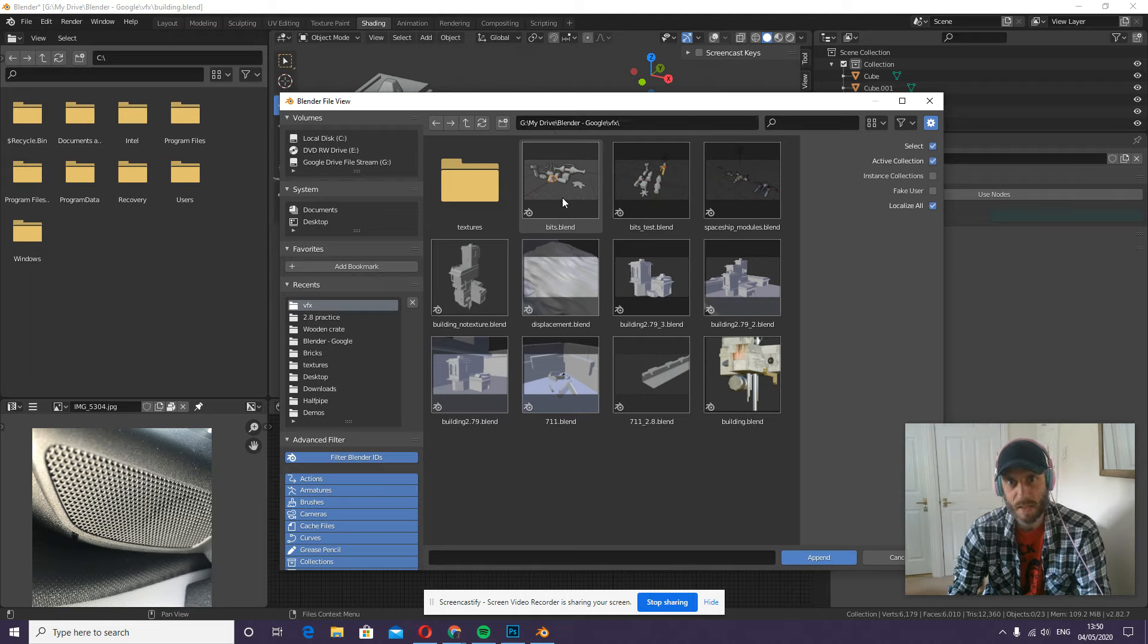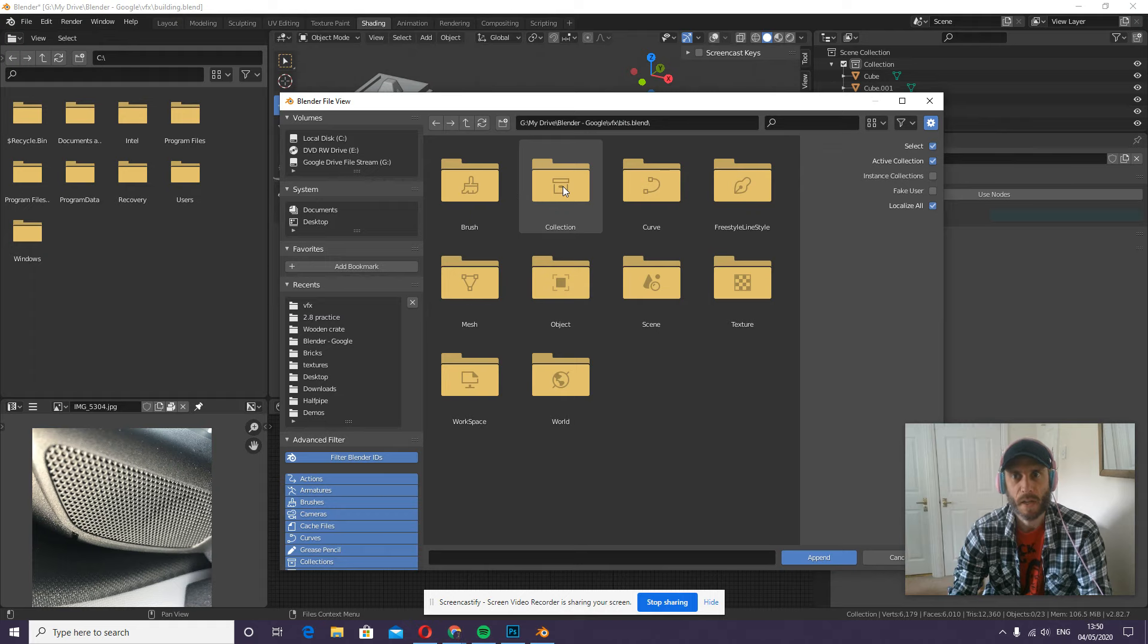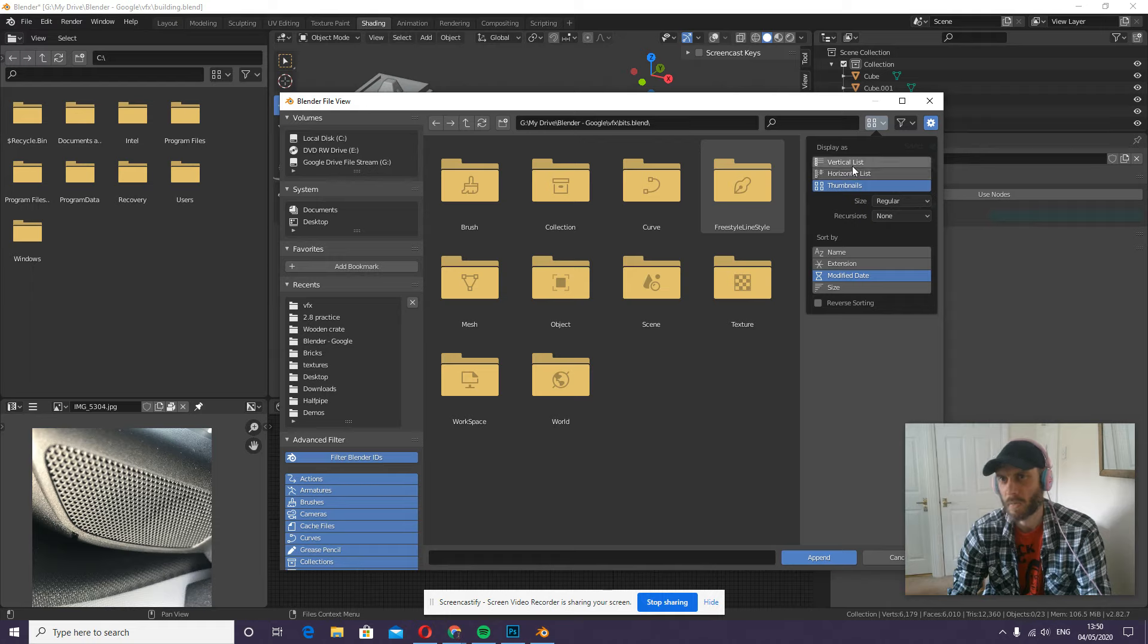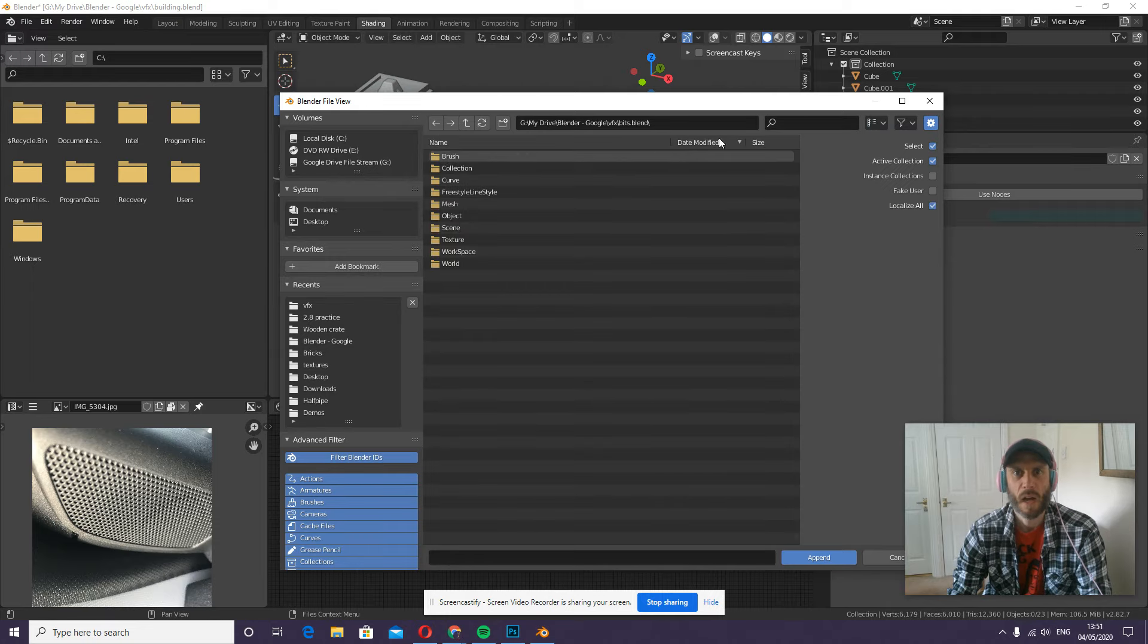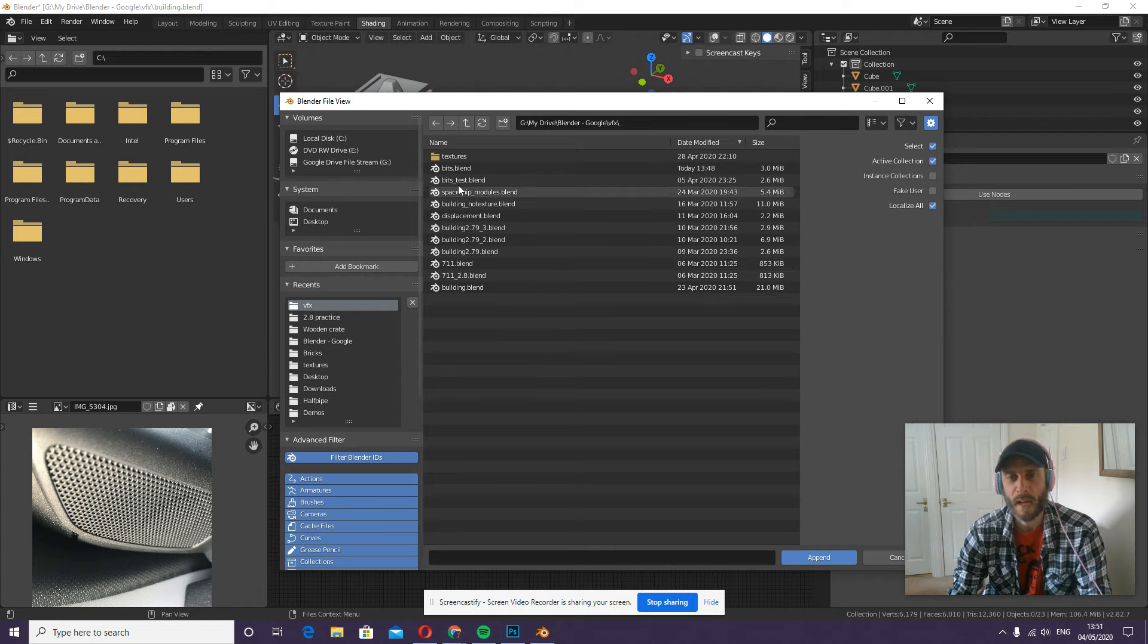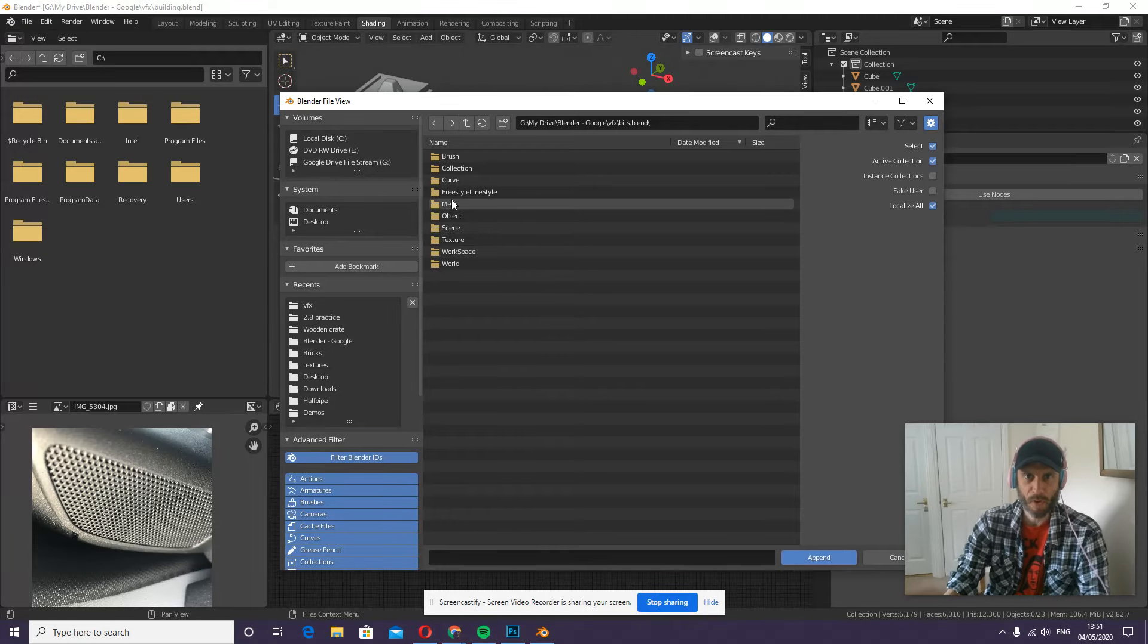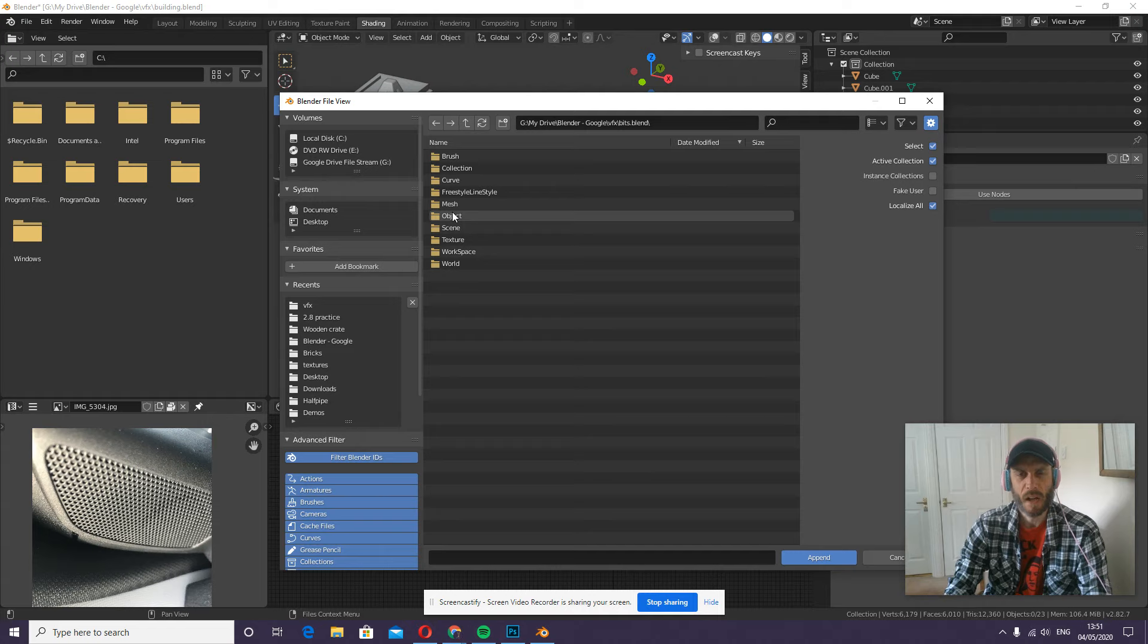I think I've got thumbnails switched on here. You might not be viewing it in thumbnails; you might have a vertical list, so it'll more than likely look like that. So into the blend file, and then you have various different folders here with all the objects in this file.